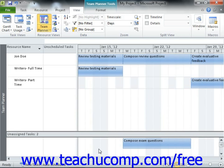Uncompleted work is shown in a light blue color. Once a task is 100% complete, it cannot be moved using the Team Planner. Resource tasks that have been over-allocated, where two tasks are assigned to the same person at the same time, are shown with a red stripe at the top of the tasks.